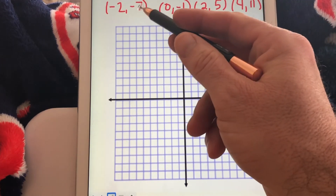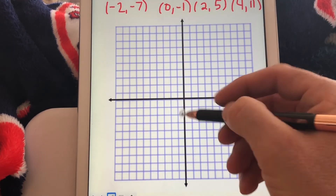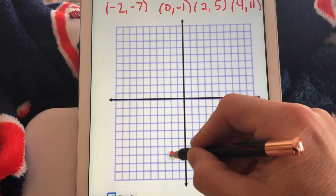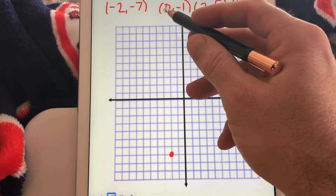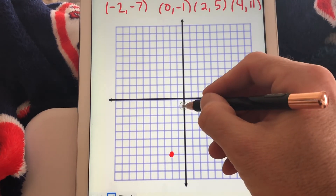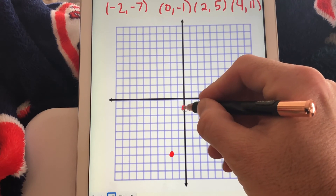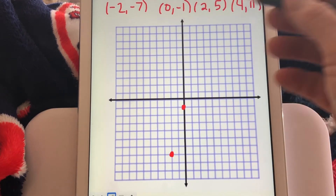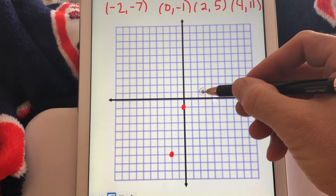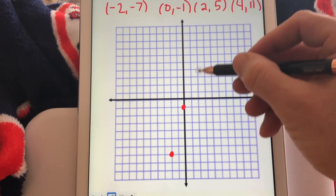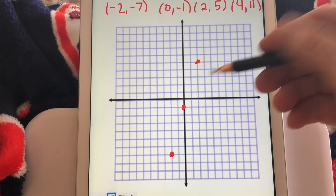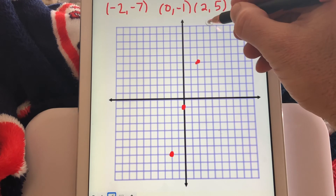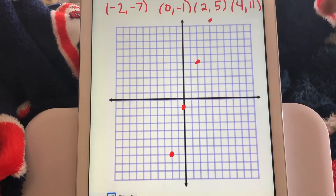The first point, negative 2 comma negative 7, means we go left 2 and down 7. Next, 0 comma negative 1 — we don't go left or right, just down one unit. For 2 comma 5, we go right 2 and up 5. And for 4 comma 11, we go right 4 units and up 11 — that's a little off the graph up here, but that's fine.